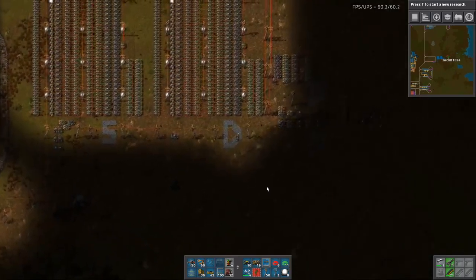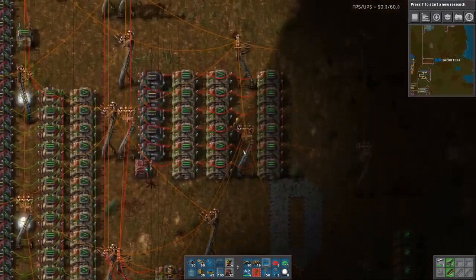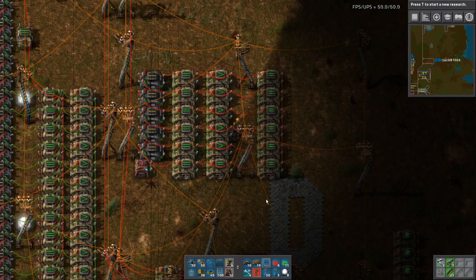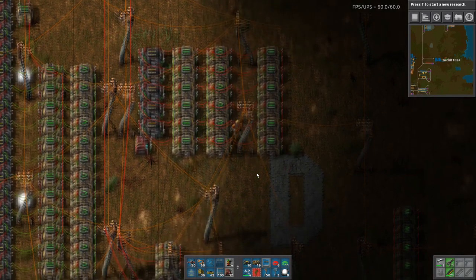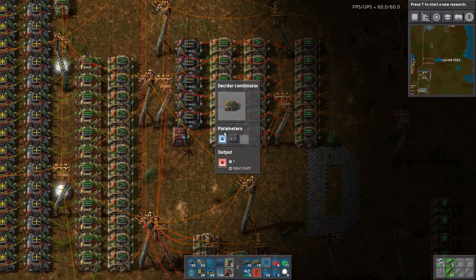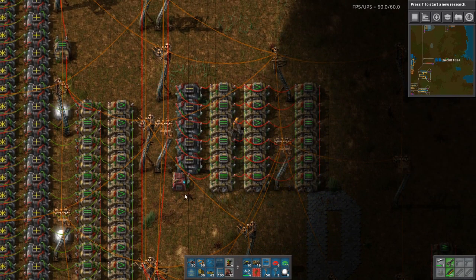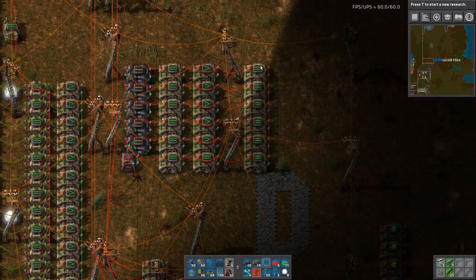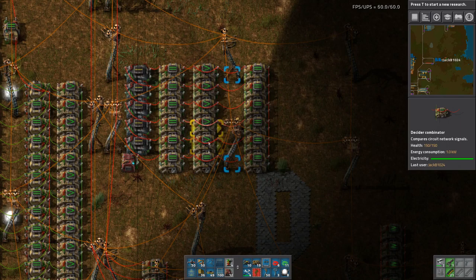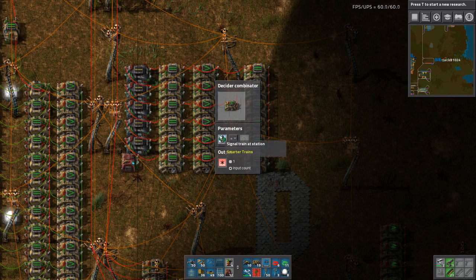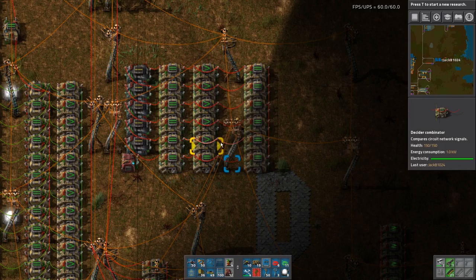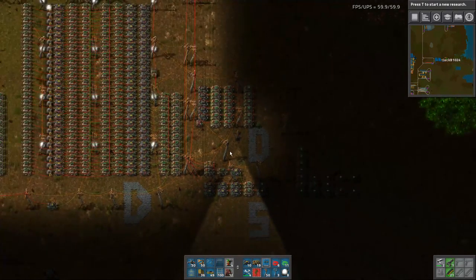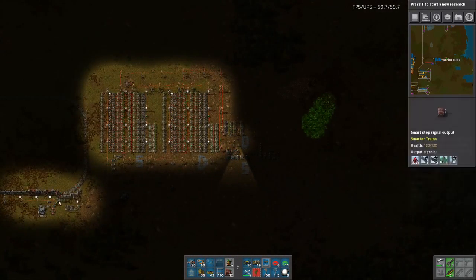At the end of the last episode we started making this dictionary setup over here, so we can index each row by the A signal. When we're trying to read from the values stored in the memory cell, we can use the train station signal, which is going to tell us the train number that we get from our train stops.